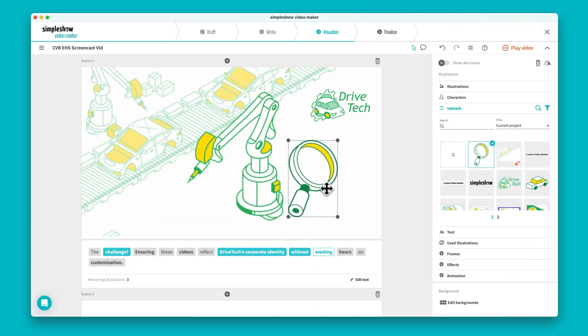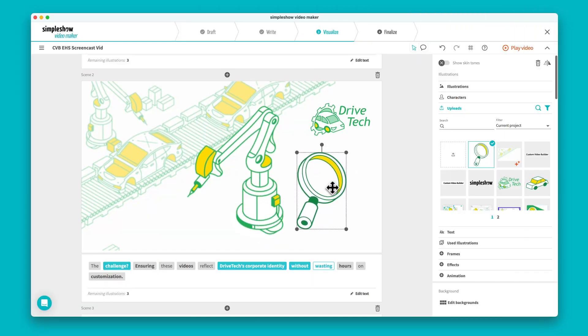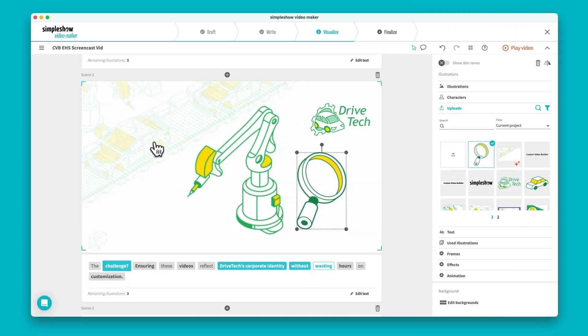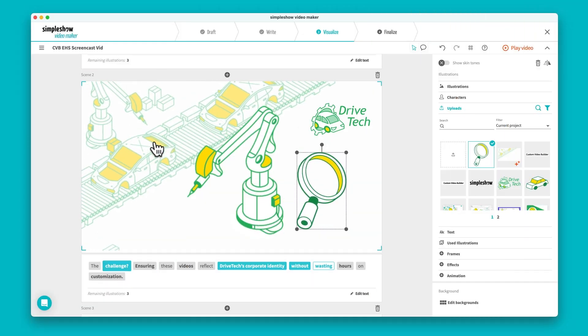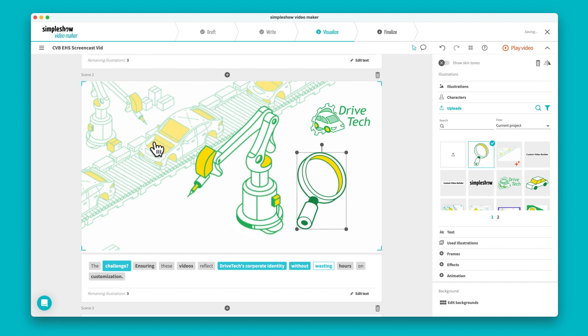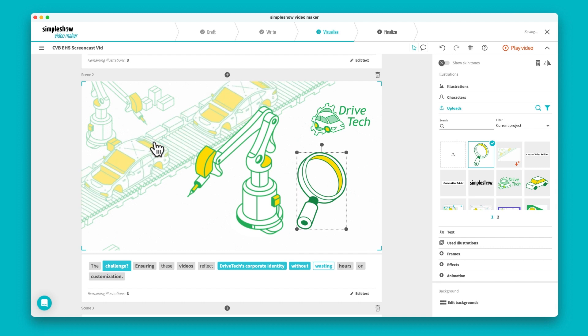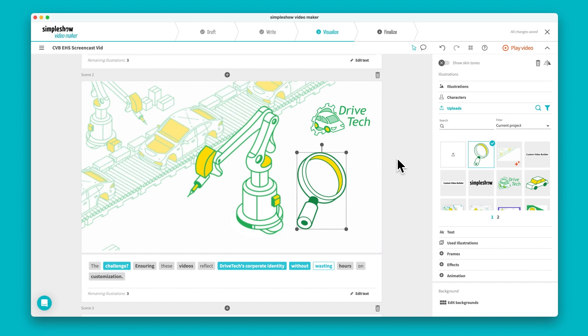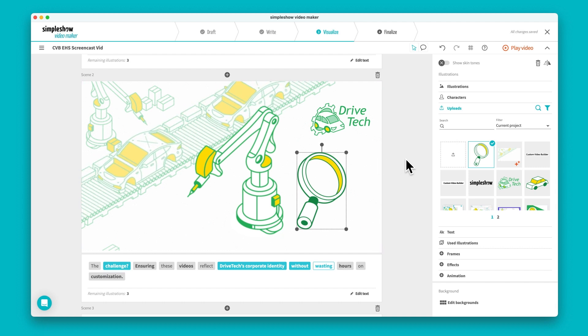Whether it's detailed product visuals, industry-specific imagery, or unique backgrounds reflecting your work environment, the Custom Video Builder ensures your video's visual identity aligns with your brand.